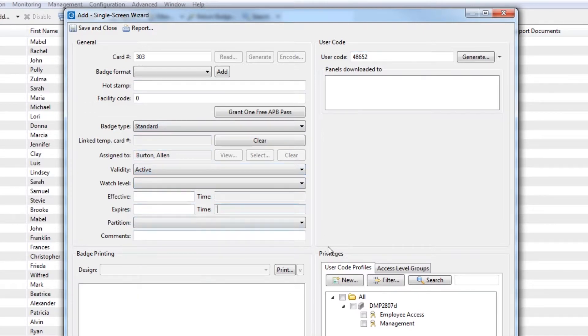Finally, assign user code profiles to this badge by checking the box next to one or more profiles in the Privileges section.